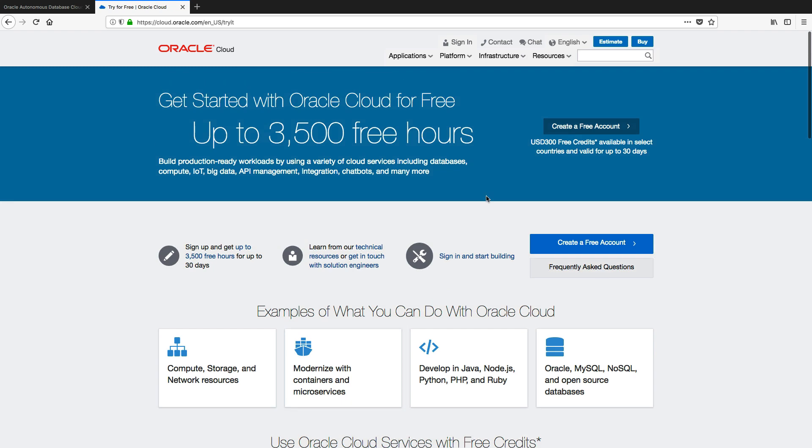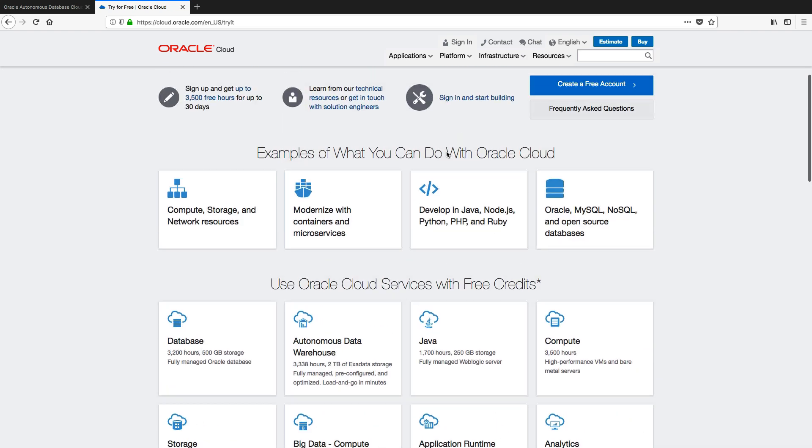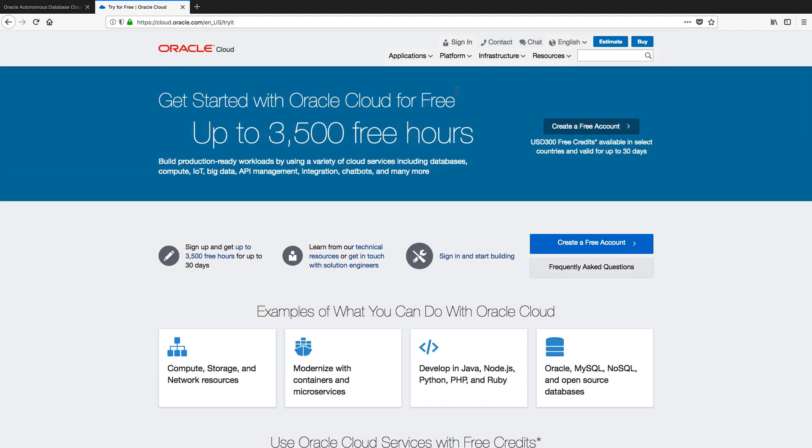We'll walk you through the process of setting up an account with free hours so that you can run this lab and then carry on going through the bigger lab that we have online to get the full experience of using Autonomous Data Warehouse Cloud.